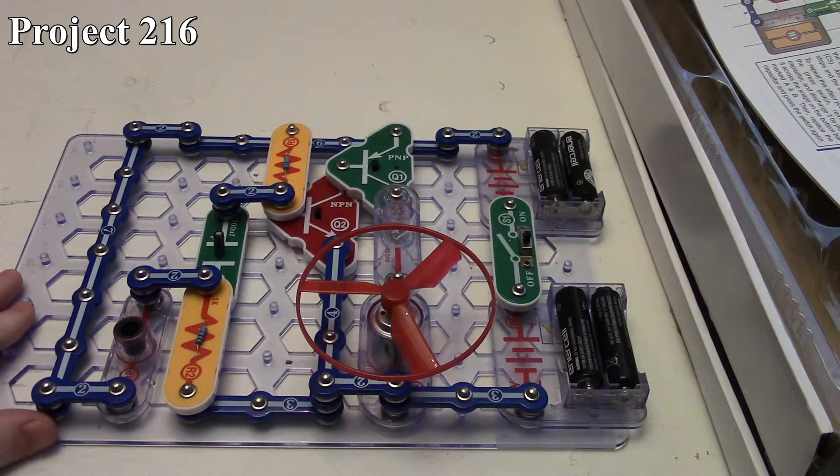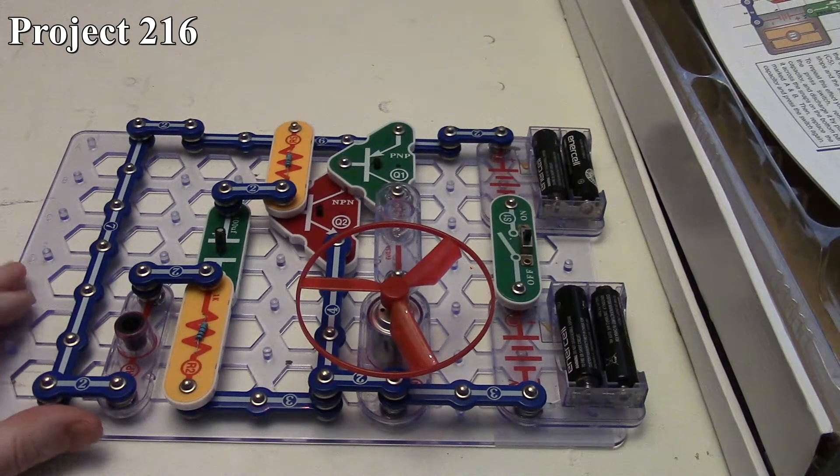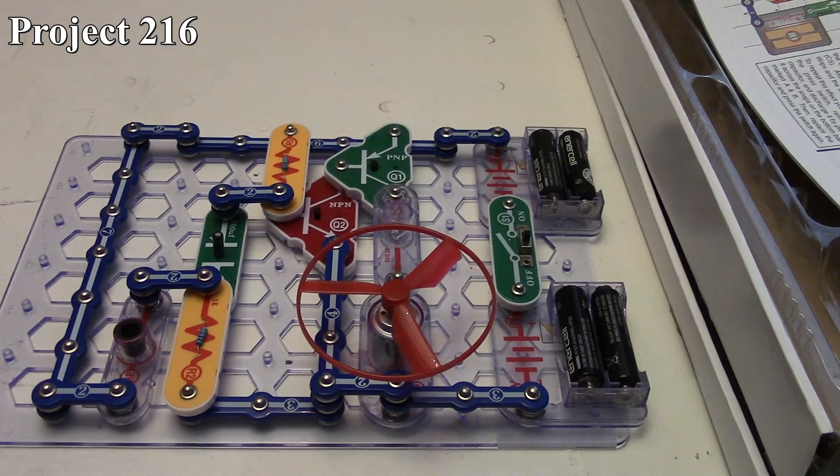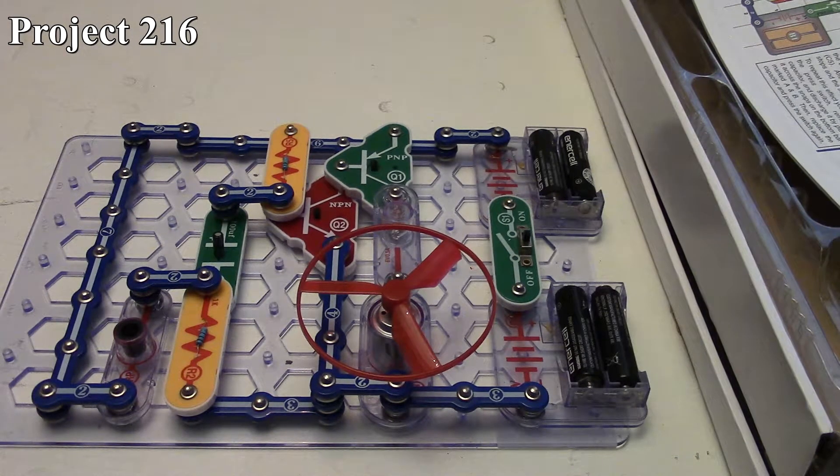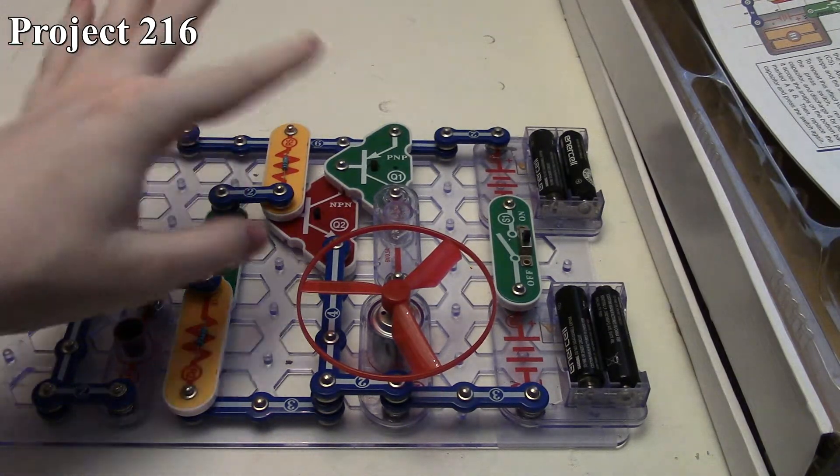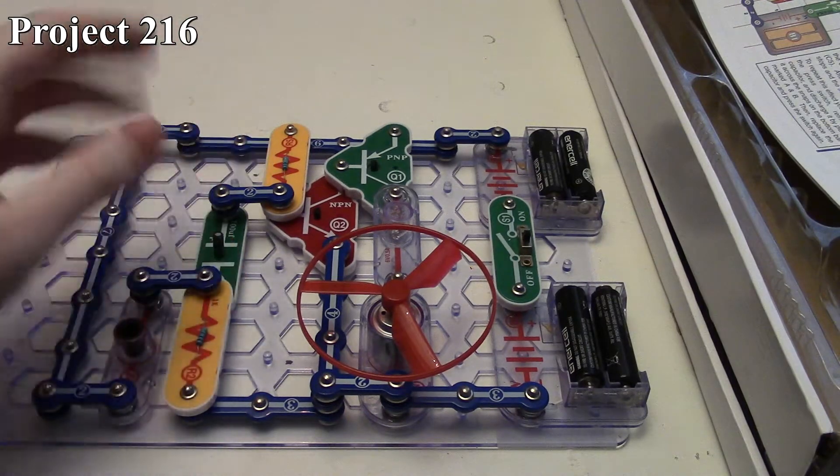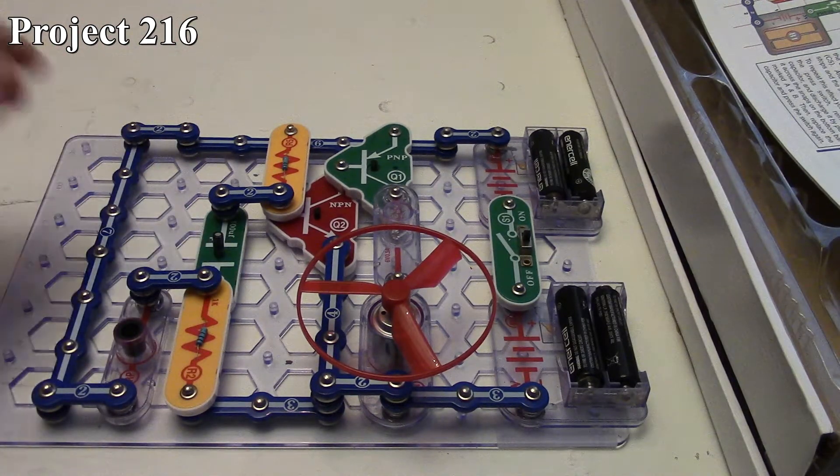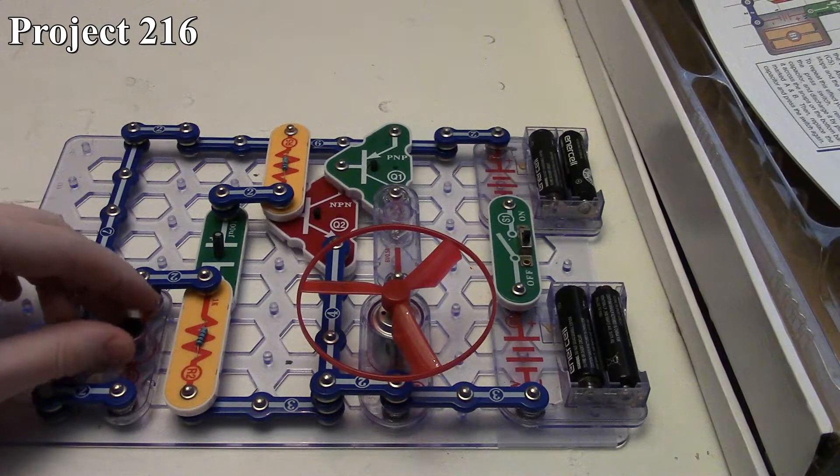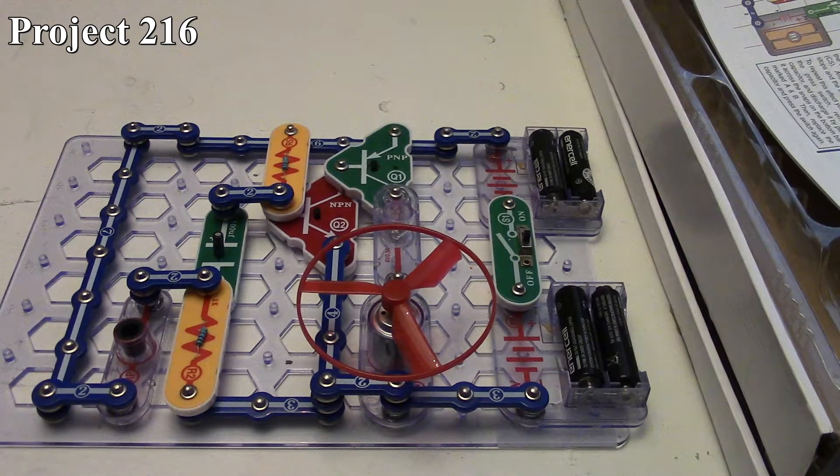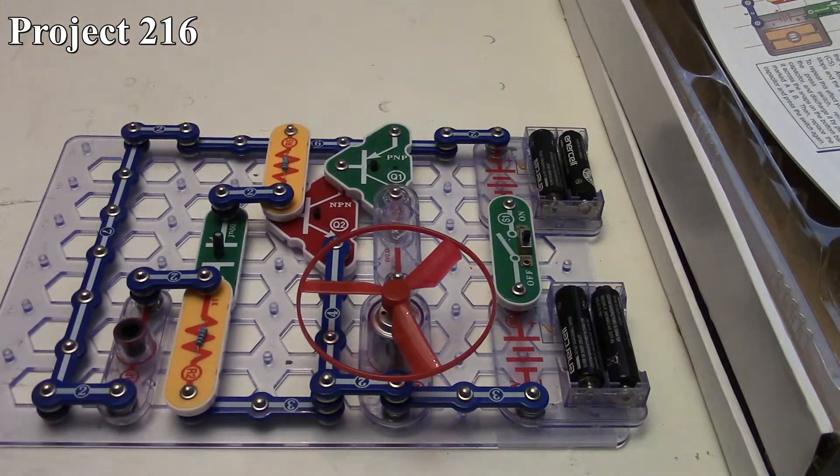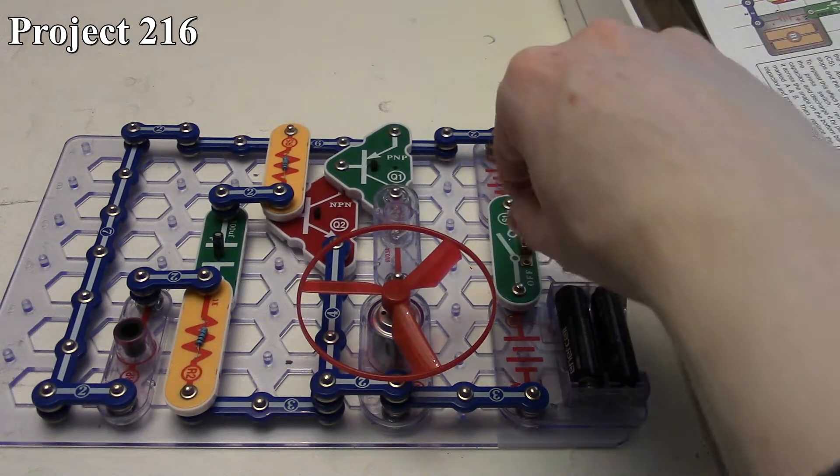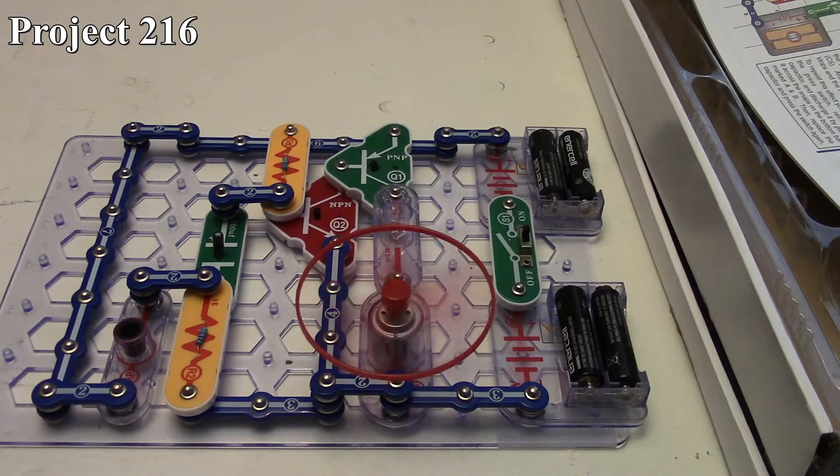Here's the circuit on the board. We got our two transistors, PNP and NPN, a couple resistors, our 100 microfarad capacitor, as I mentioned the photoresistor, and our outputs are our six volt lamp and motor connected in series together.